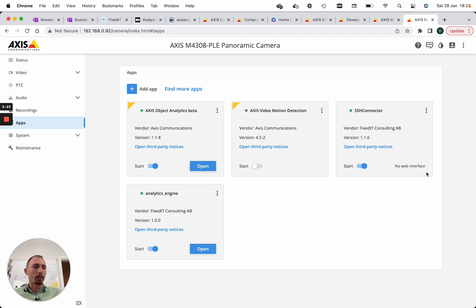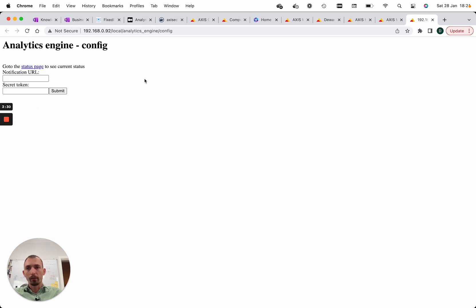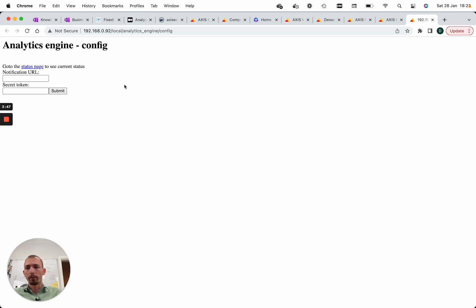Some applications expose a web interface which we can use to configure the application or get information, while others do not have any web interface. By pressing this button we can see that we are still hosted on the camera, but this whole web interface is created by the application itself - nothing that exists in the camera from the beginning. This can be totally customized to whatever we want. In this particular example it's a simple configuration that allows us to set parameters used when running the application.